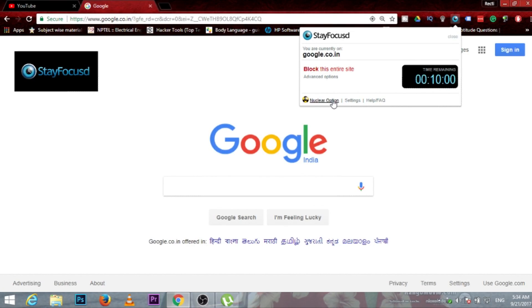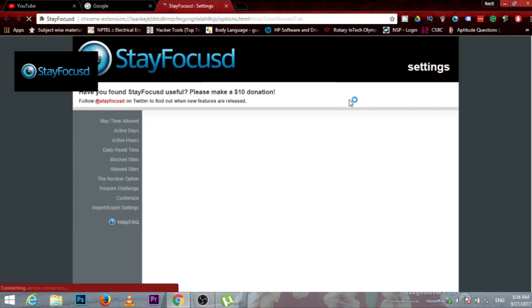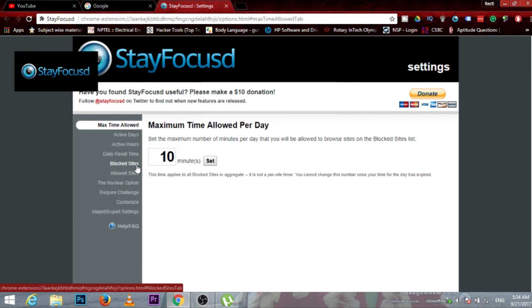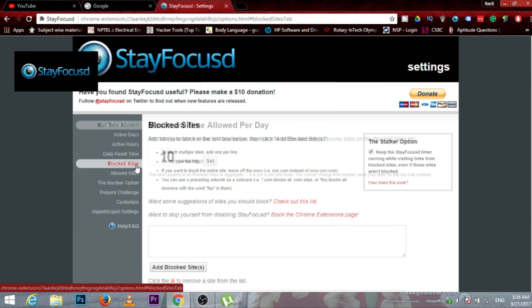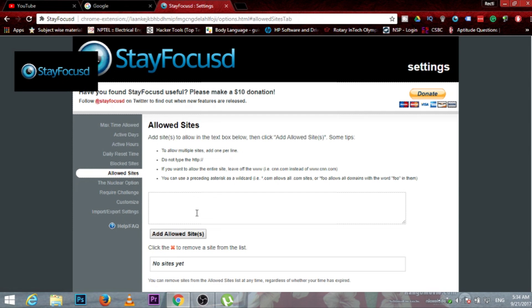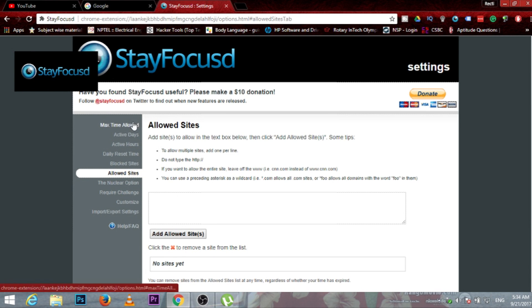It will allow you to do many things. If you don't want to go to a particular site, you can block that site from here. You can allow other sites that you want to visit. You can allow them over here and many things are there.